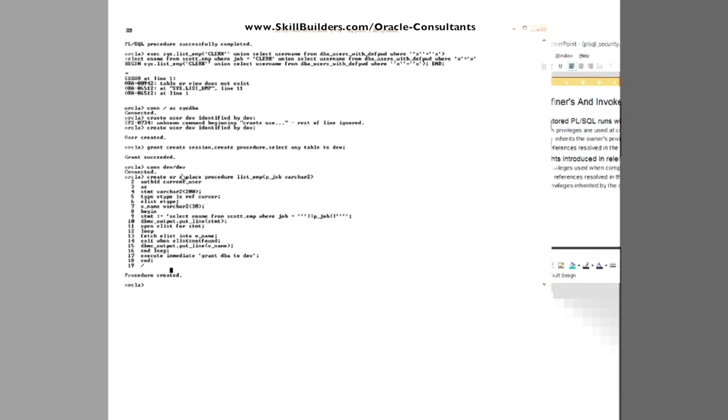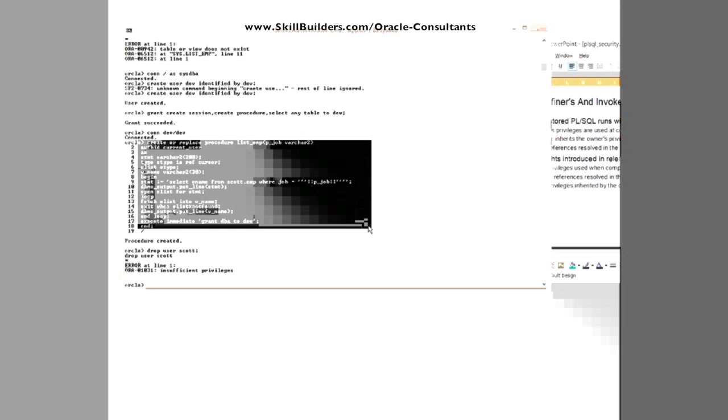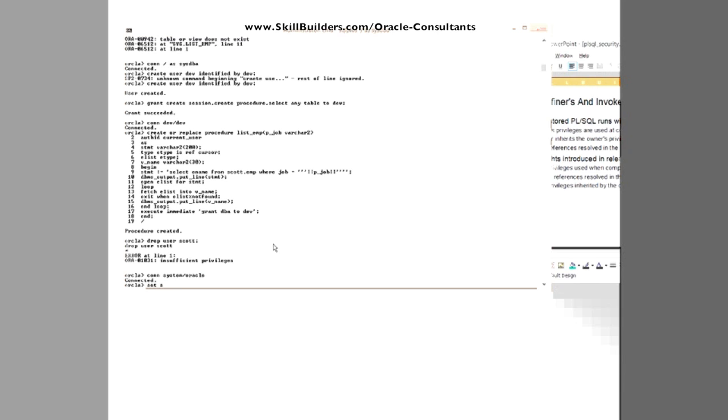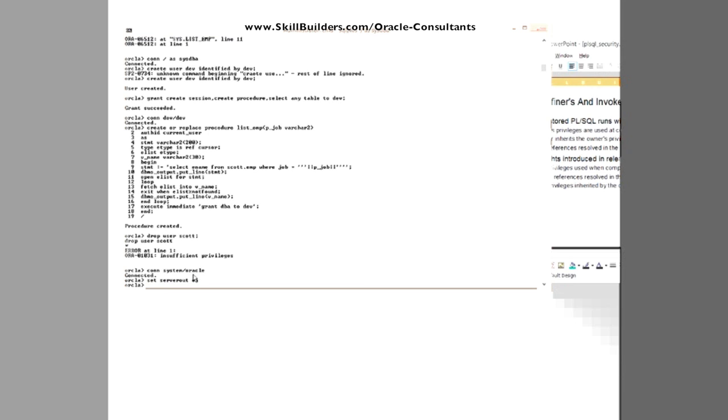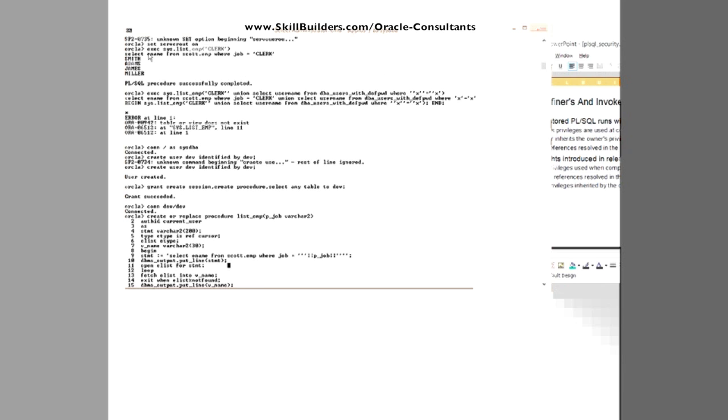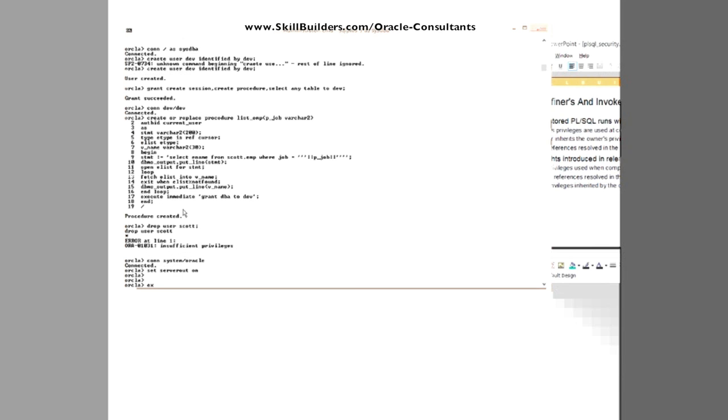Well, I shall connect system, password oracle, set server output on. And now we see a high privileged user executes code created by a low privileged user. What happens? He runs the code, execute dev.listemp and retrieve the clerks.